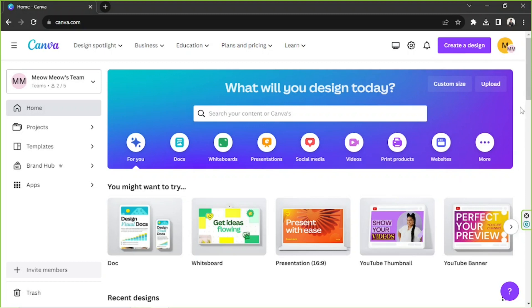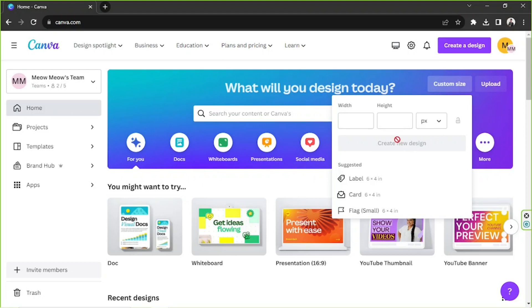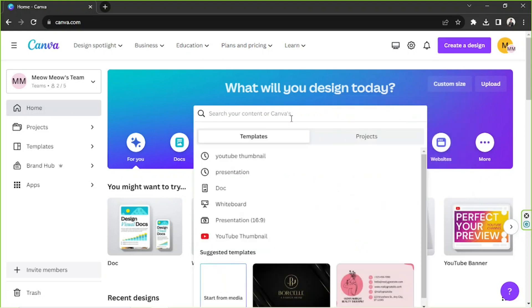So the first thing we need to do is to go to the custom size button and put your desired dimensions over here and choose your desired unit and click on create new design. Or you can go to the search bar and type in whatever type of document you're trying to create.